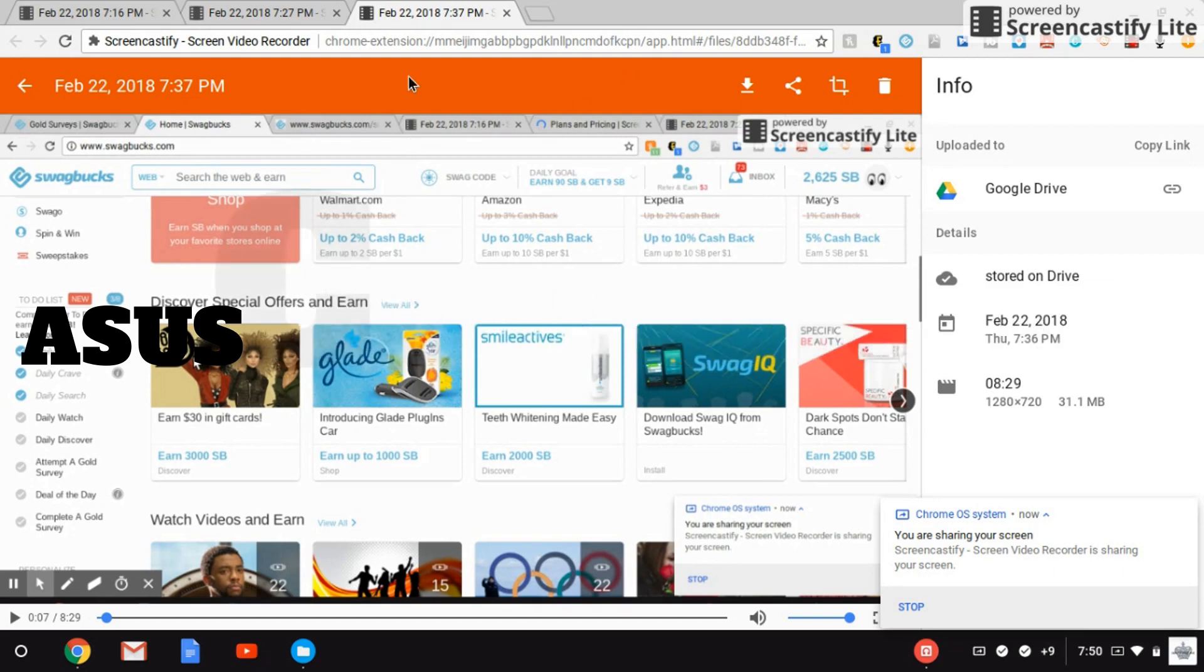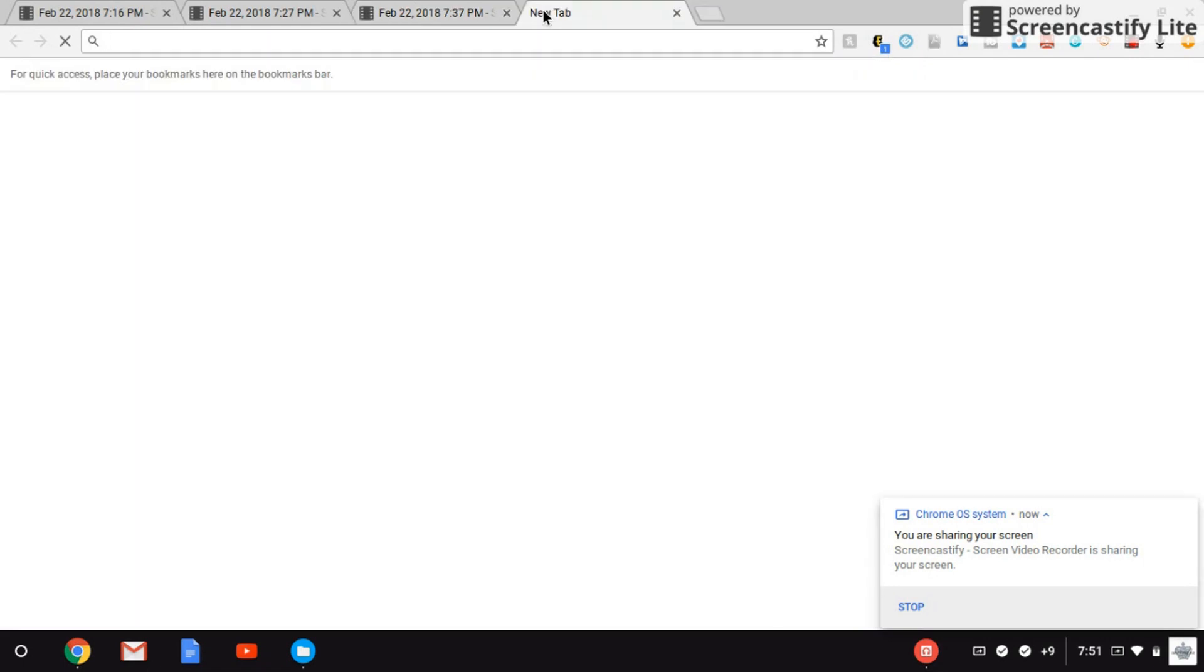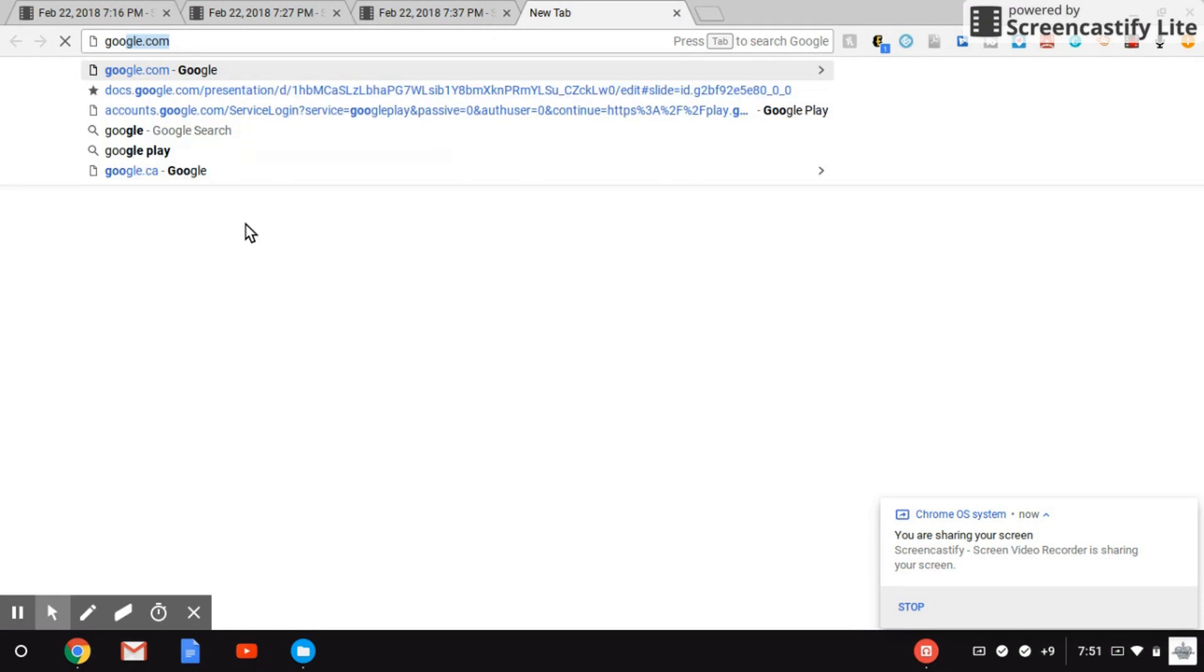The first thing I'm going to do is open up a new tab. I had tabs open already because I was working on something, and I'm just going to go to Google.